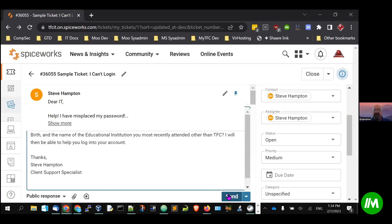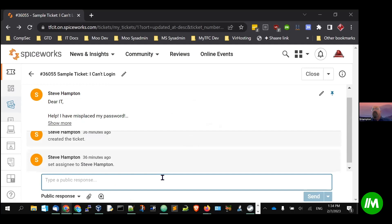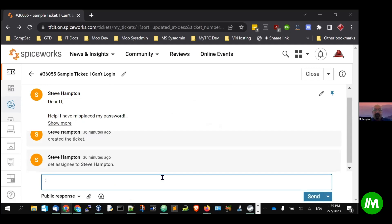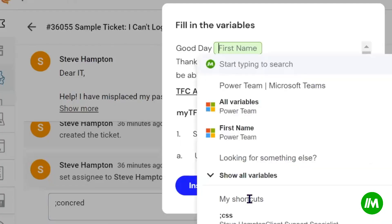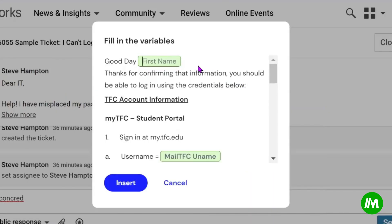This message gets sent back to the user confirming their credentials script, and it's semicolon C-O-N-C-R-E-D for confirming credentials. And so we put in their first name.